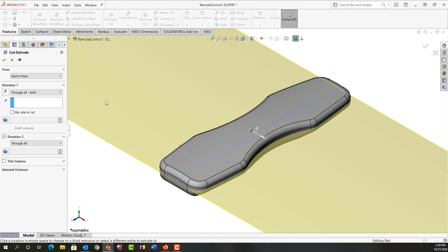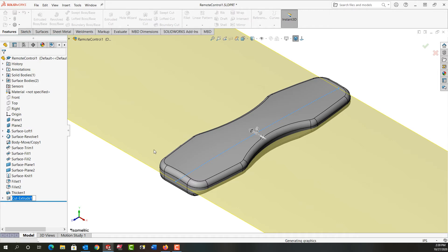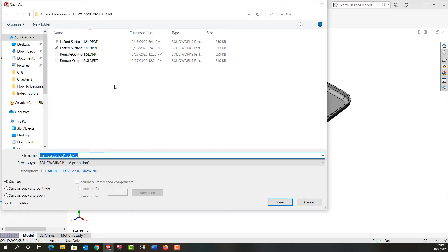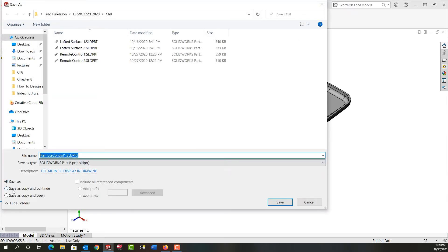So I have a bottom half to my part. Now I'm going to do a file save as and I'm going to save this as a copy and continue. So I'm just going to call this the bottom. I'll save that.